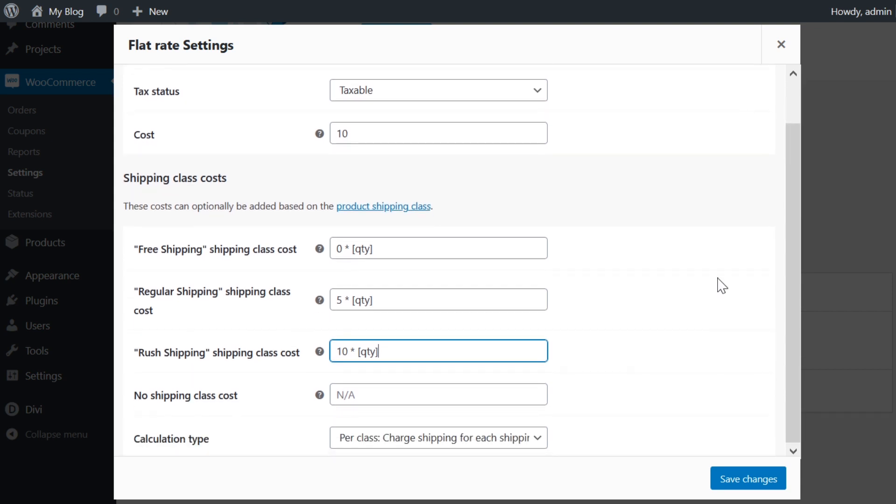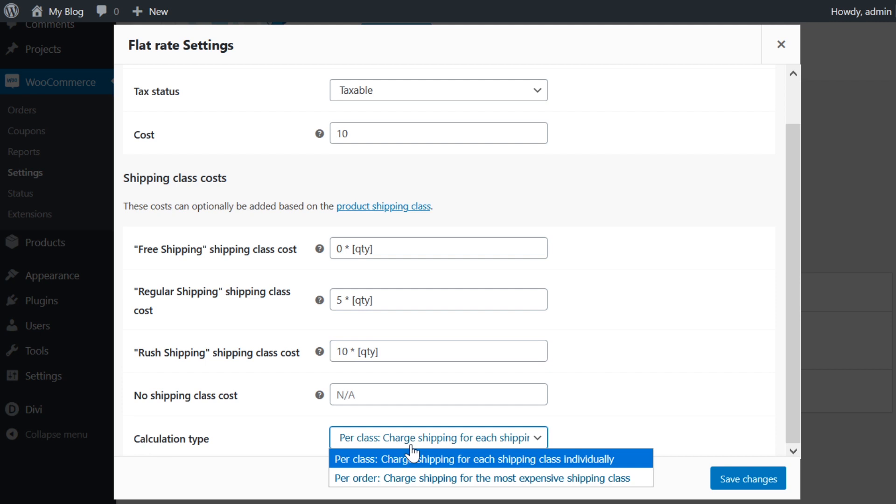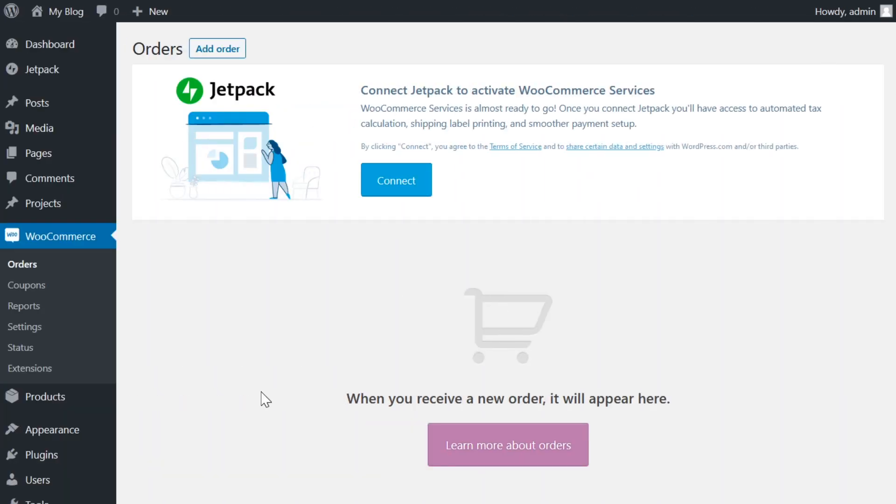Now, if we scroll down a little bit more, you're going to see calculation type, and there are two different options: per class and per order. Class is the shipping class determines the shipping cost and order is the most expensive item in the order determines the shipping cost. So based on your situation, you would choose accordingly.